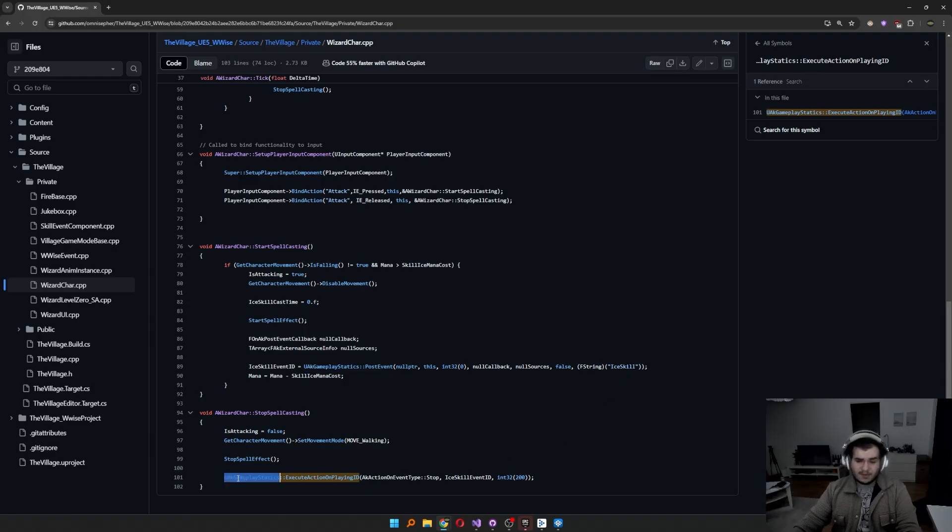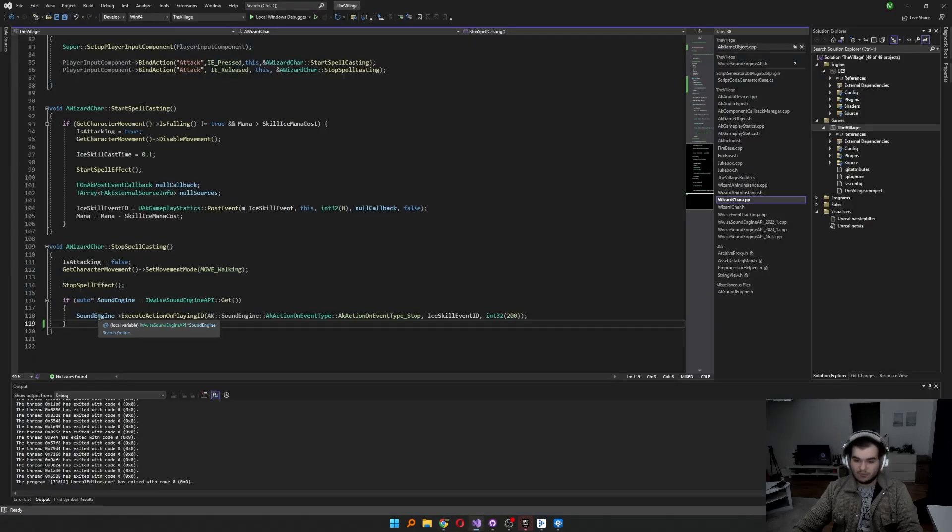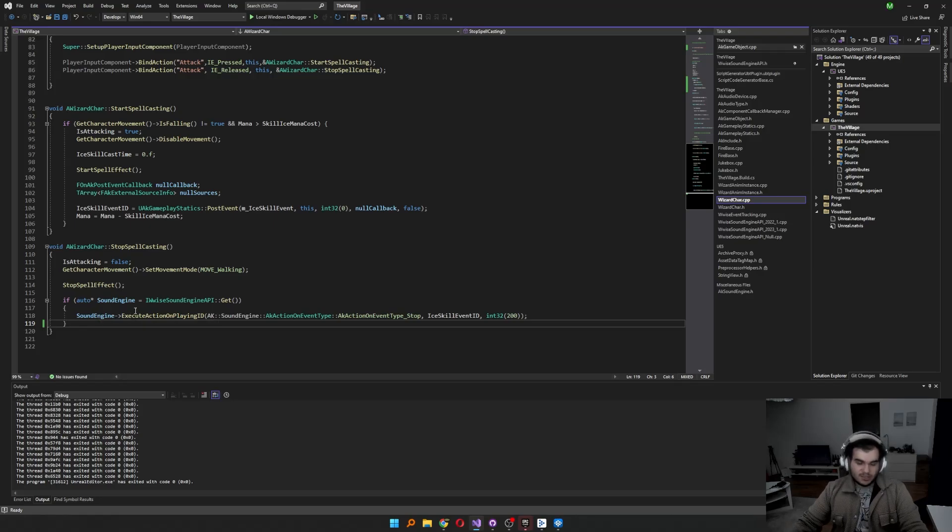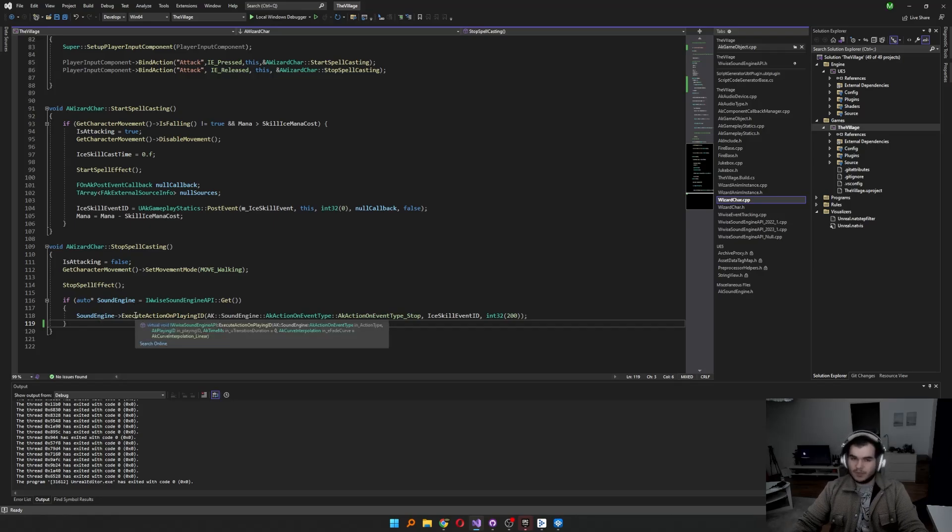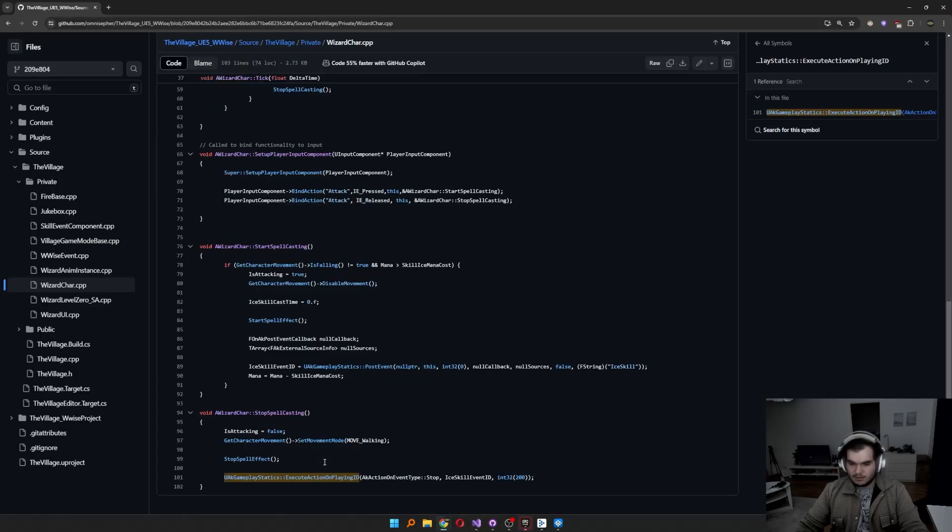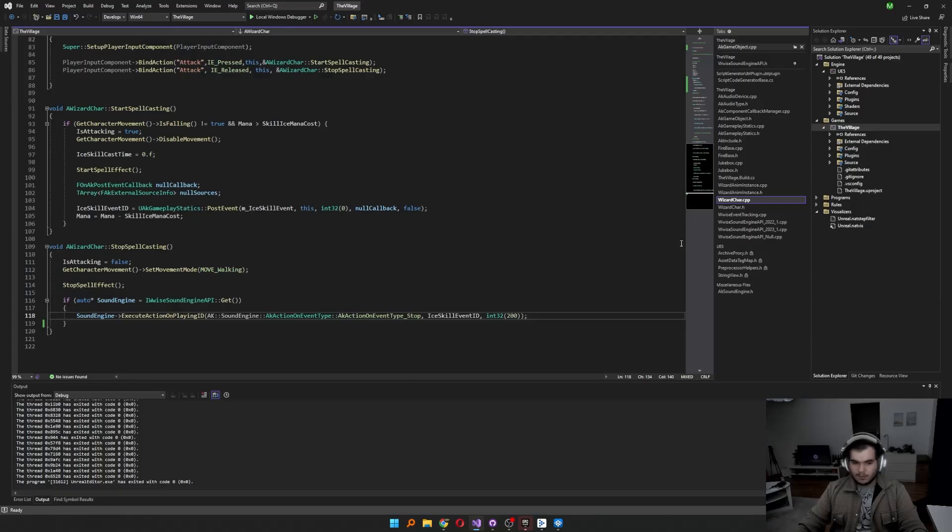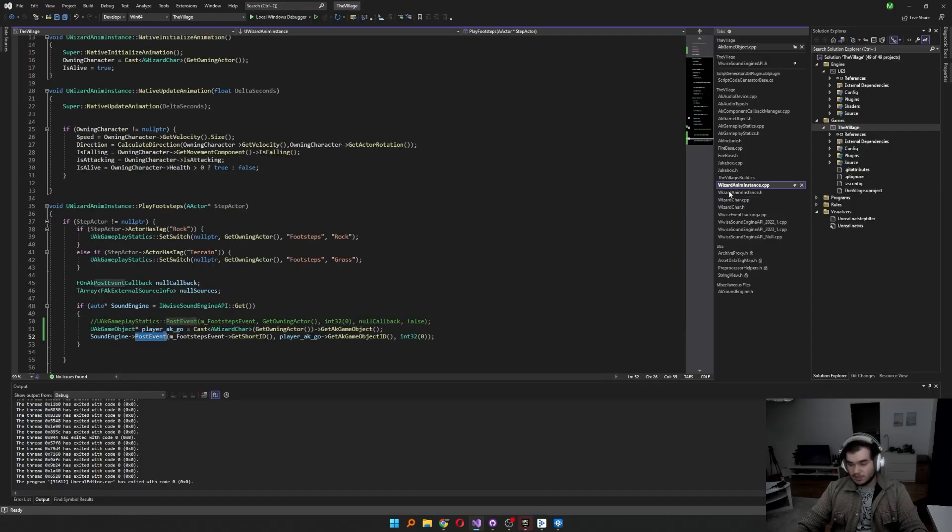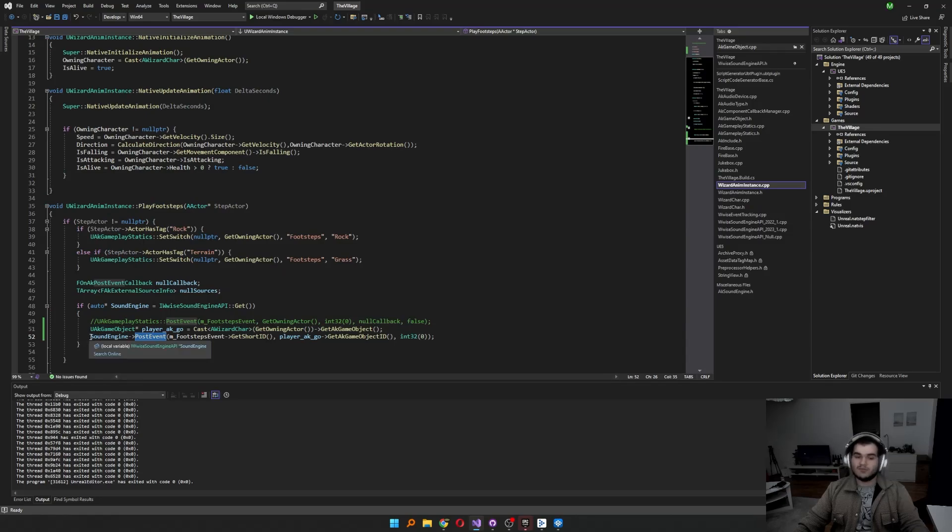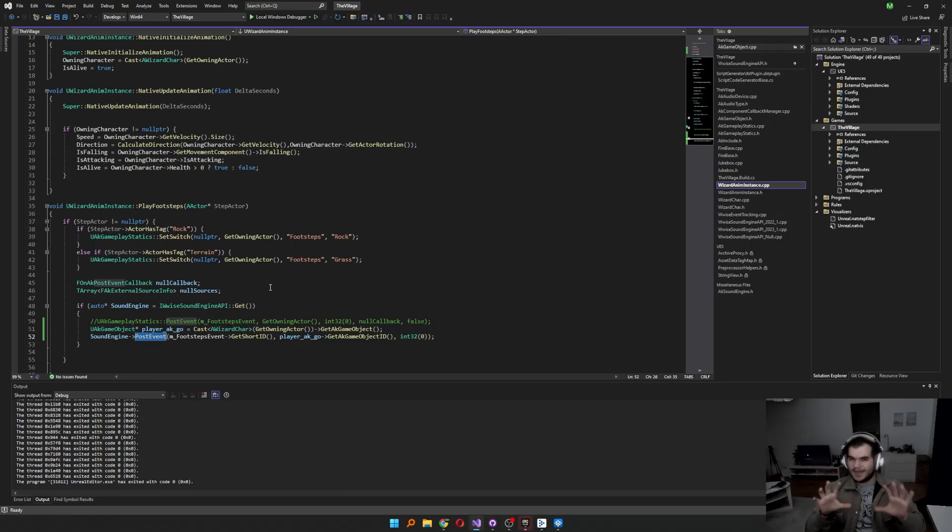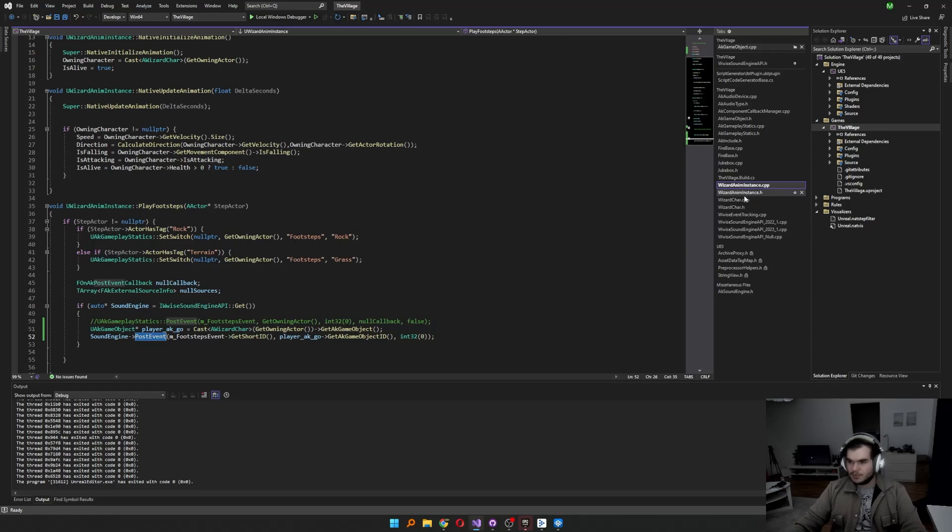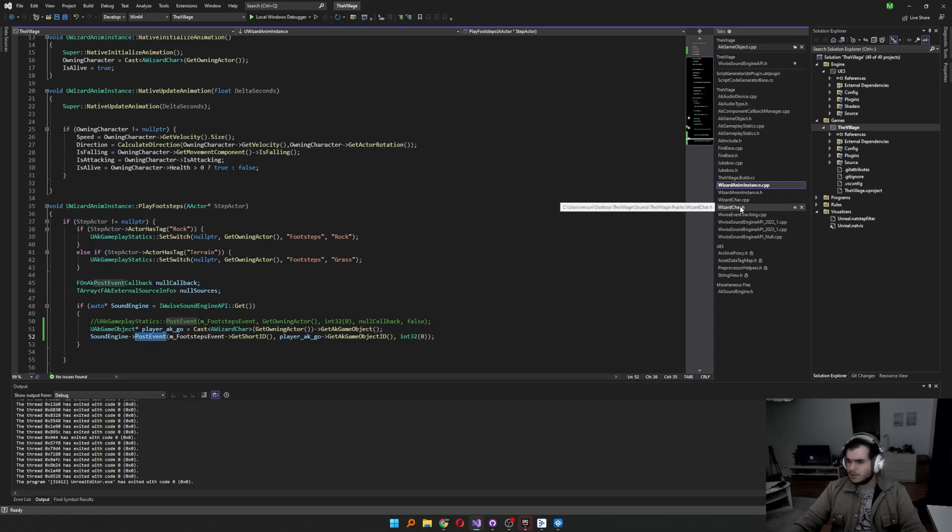Another thing, instead of UAK Gameplay Statics, we can go to reach the sound engine. So the sound engine still allows us to execute action on playing ID and it's very much the same as the UAK Gameplay playing ID one. But the challenge there, if you want to use sound engine and post event by that, you have to get the audio kinetic elements of the Unreal counterparts. Let's walk with that one. I had to add a couple things in the wizard character class.